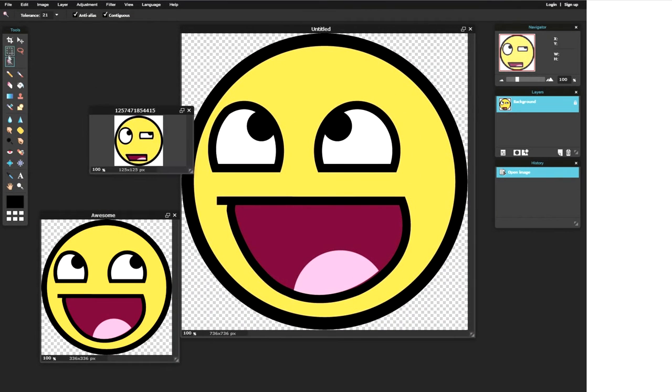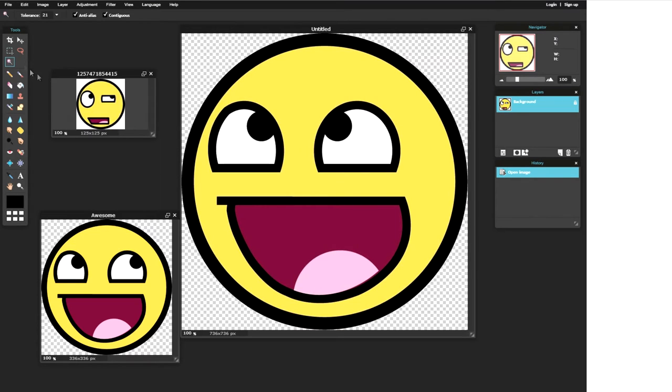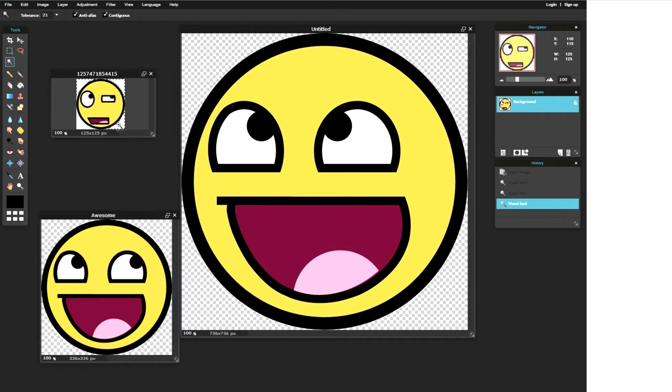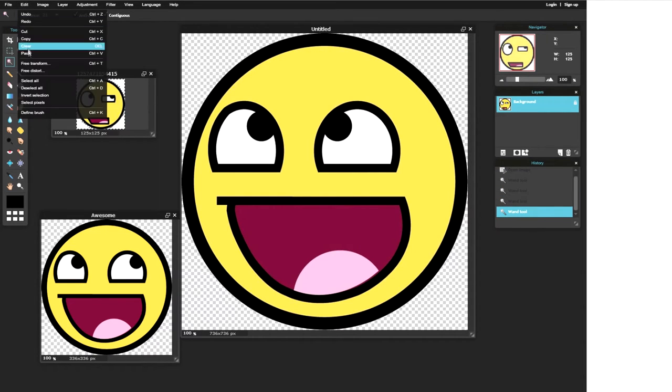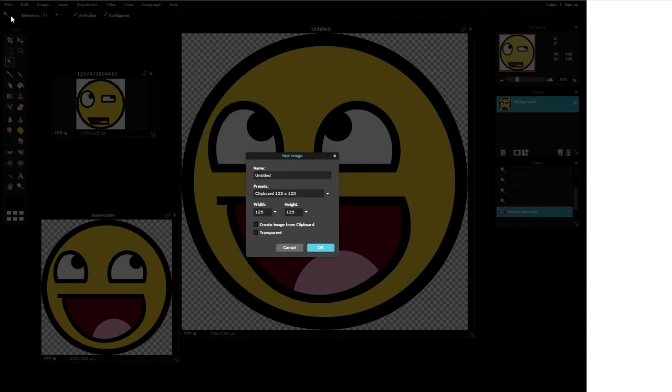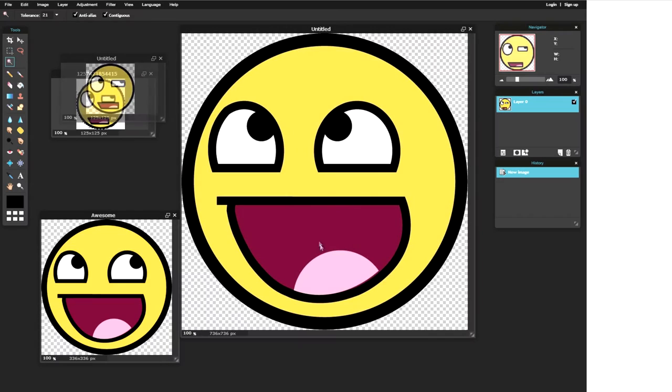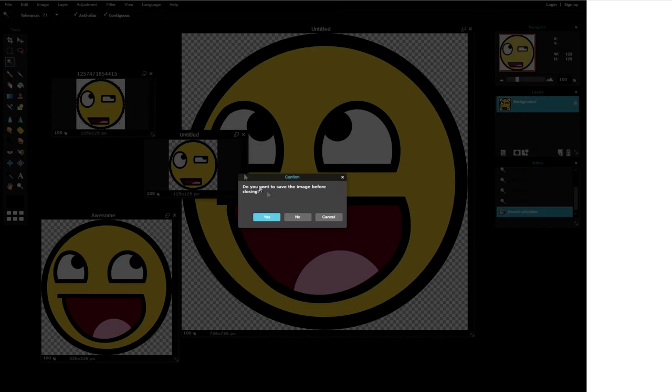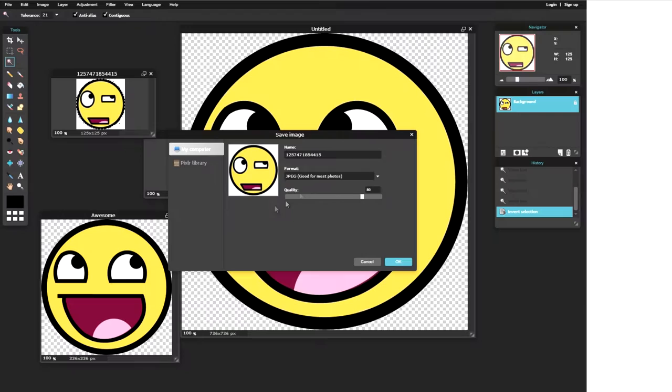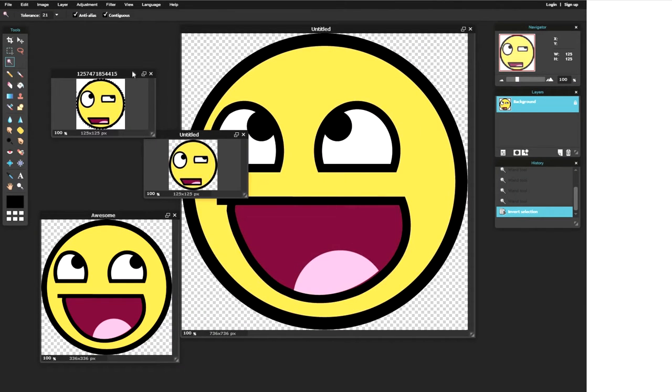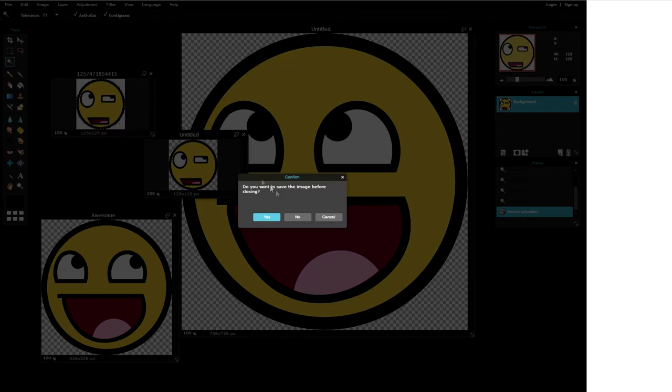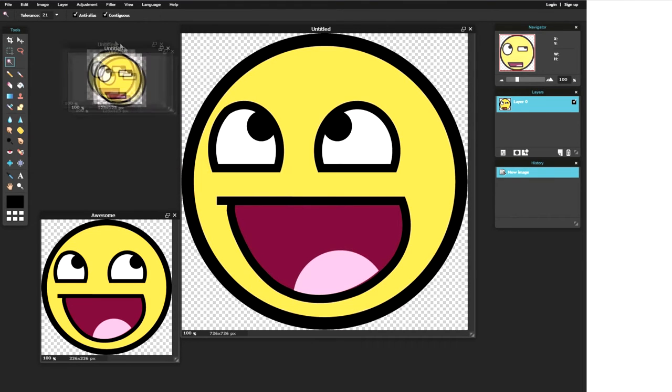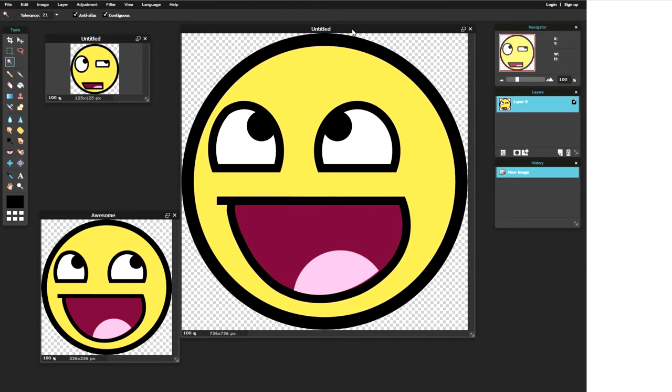And we just do the same one for the last picture that we have. So we select the picture by clicking my mouse on it and then click the white spaces, holding shift, edit, invert selection, copy, file, new image, create from clipboard and transparent. There we go and we can exit that one. So now we have three of them.